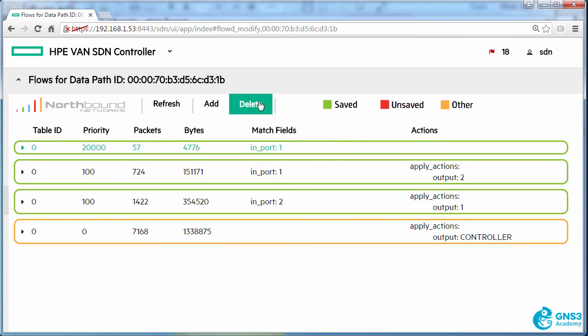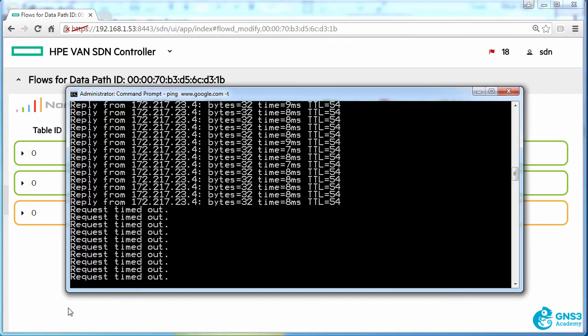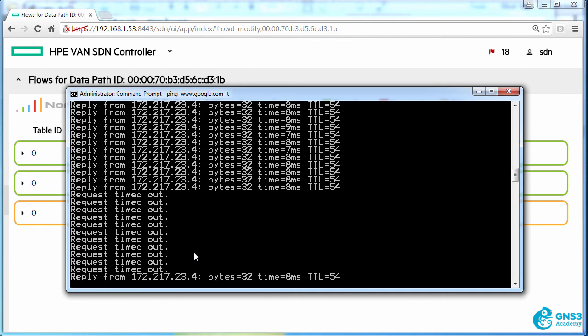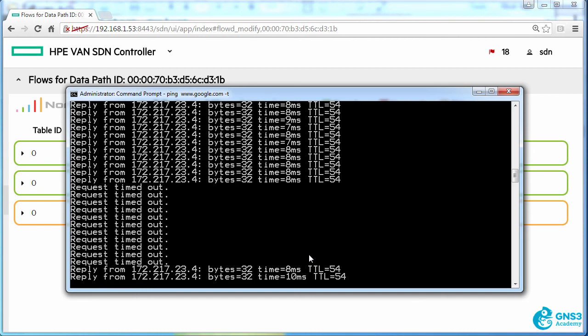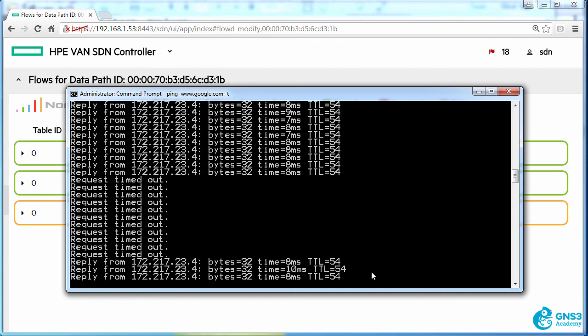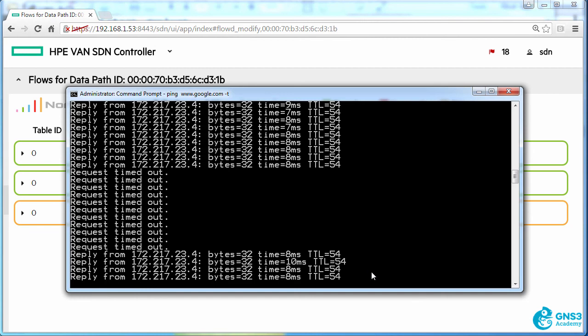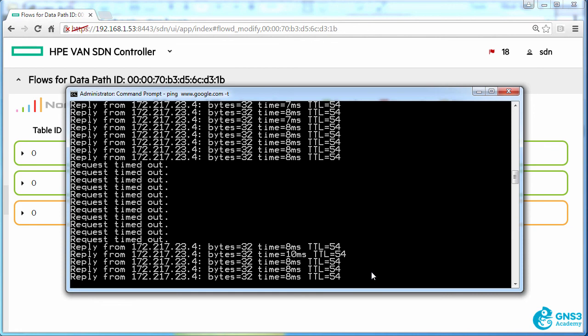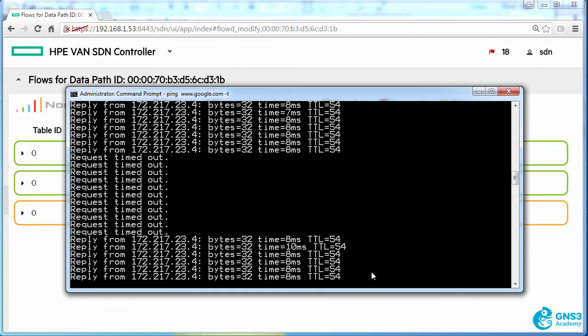If I delete that flow entry we should see that our pings start succeeding and there you go. The pings are succeeding to google.com.